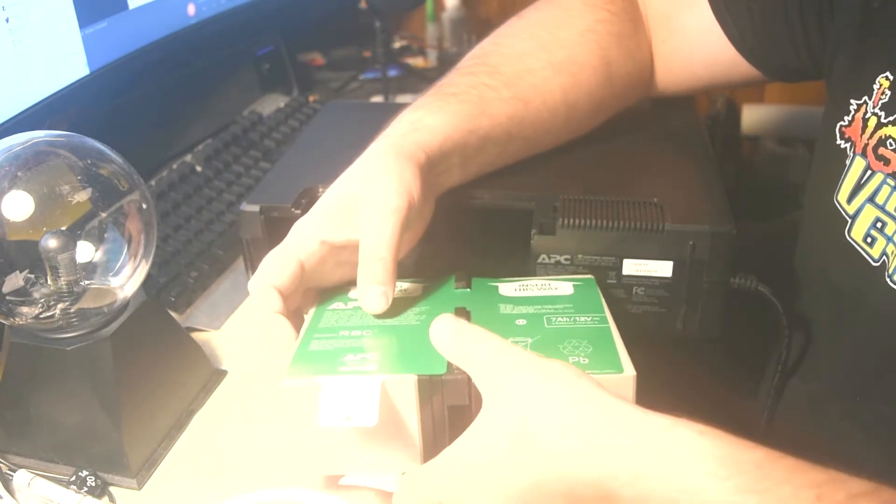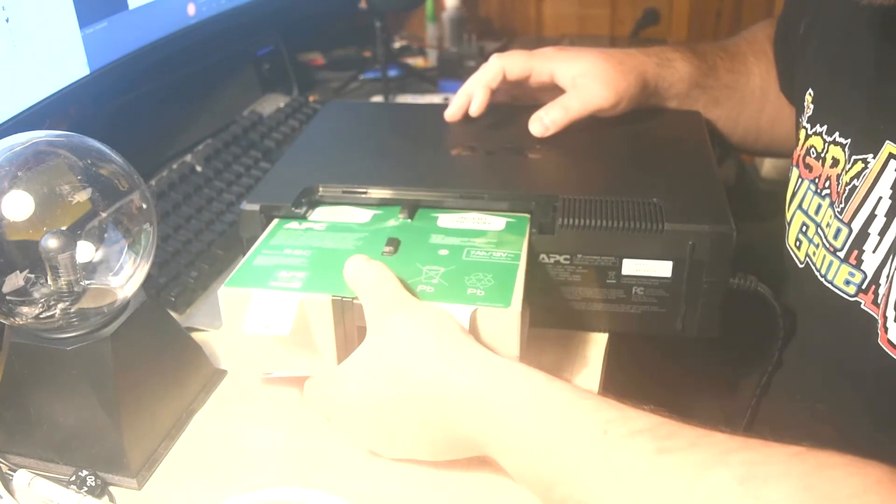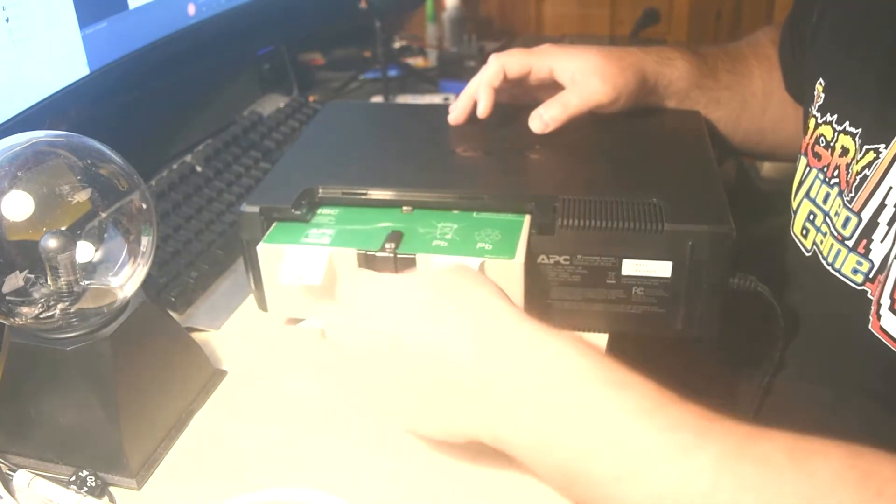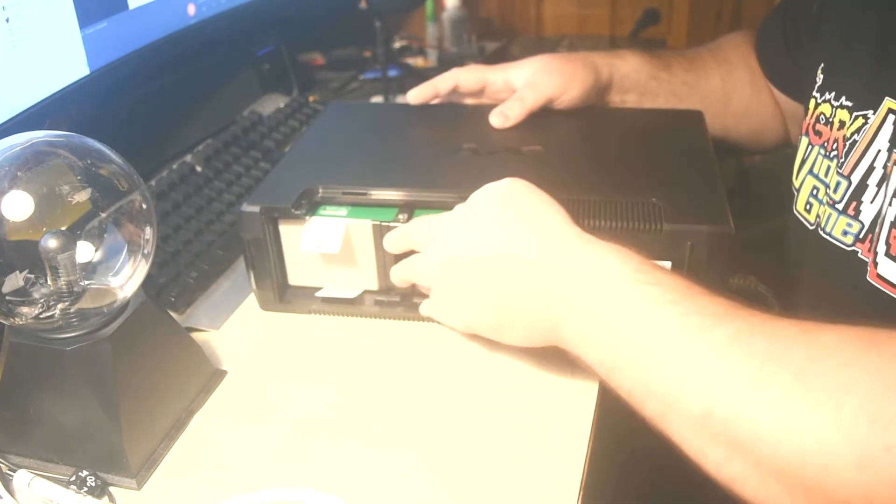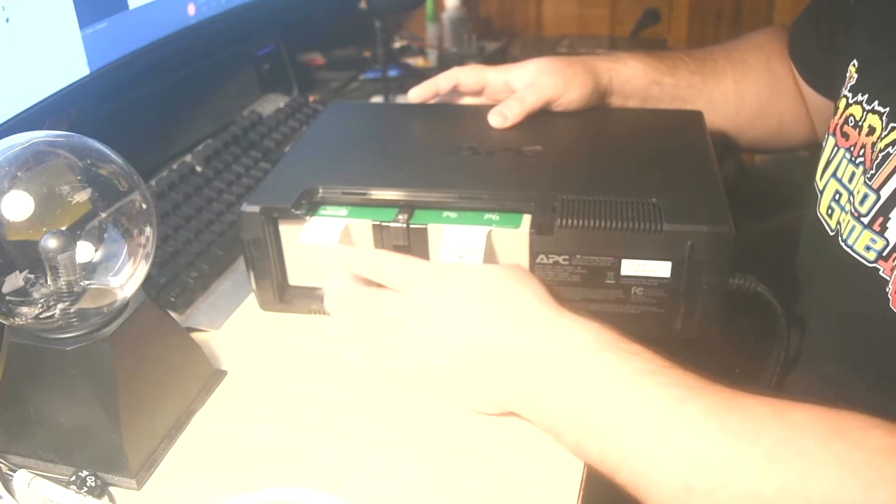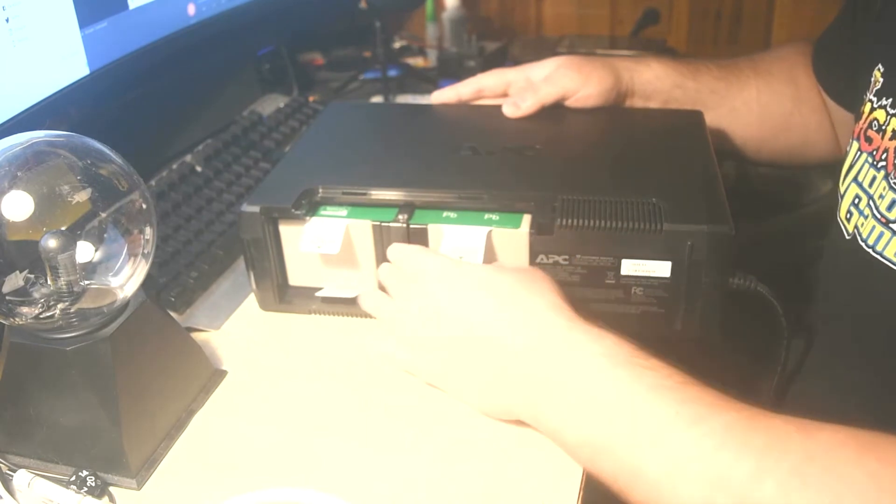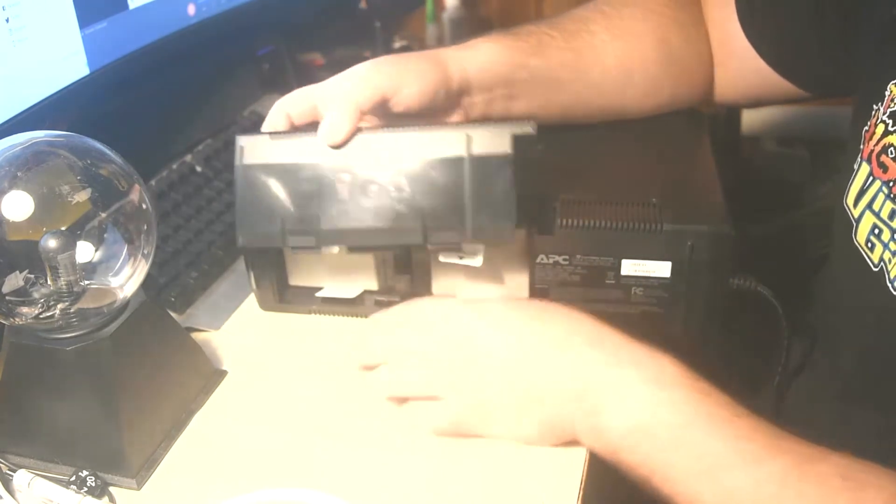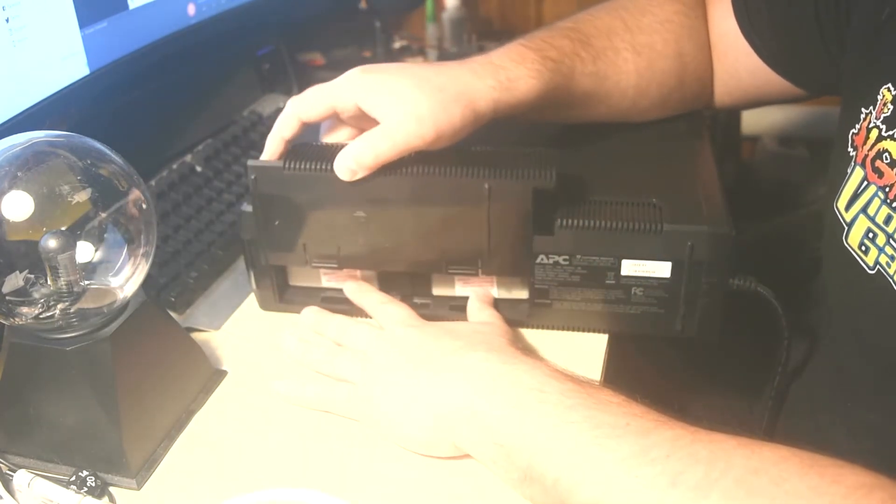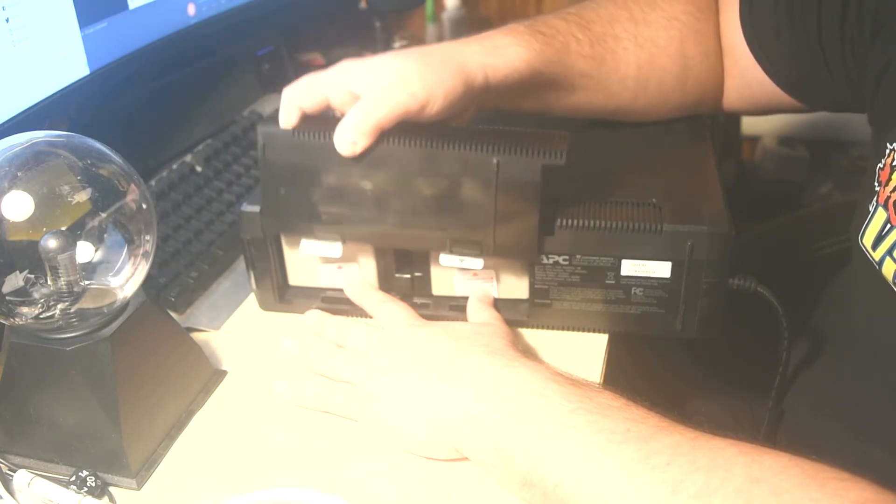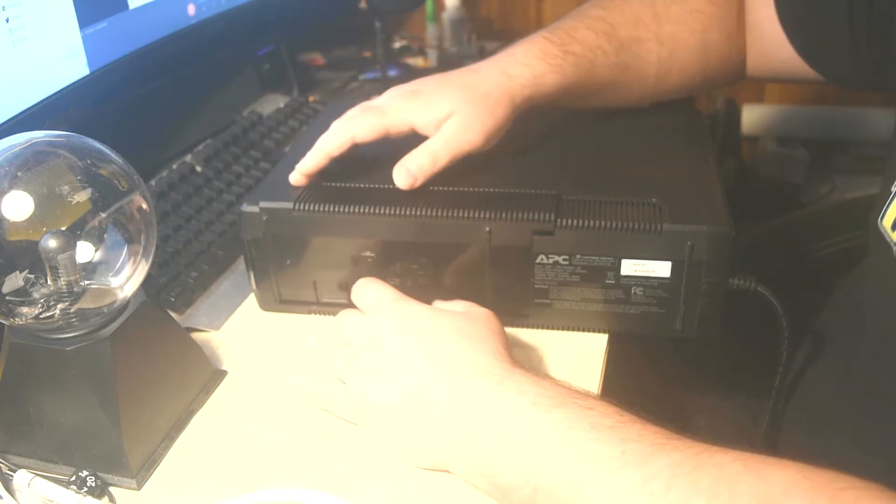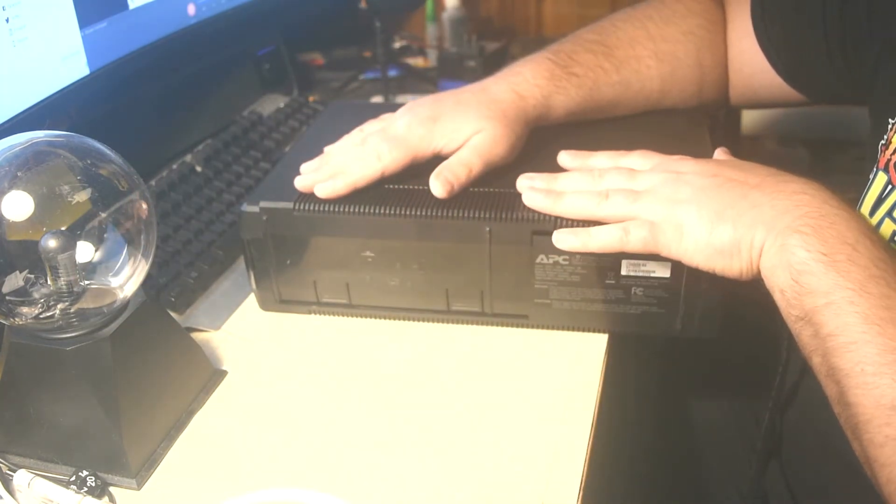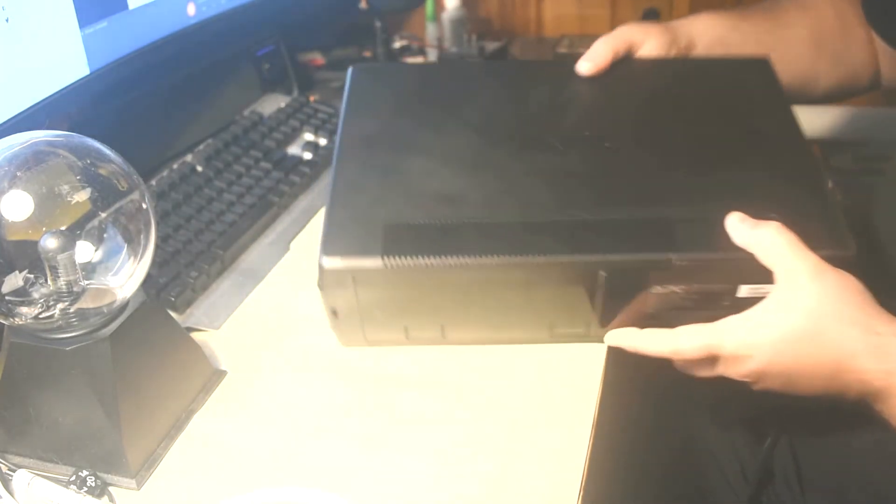Hopefully it slides in without any issues. Seems like it did. With our battery plugged back in, we're going to slide our cover back on. Make sure you line up the grooves. It should slide in very easily until you just get the click. And that's it.